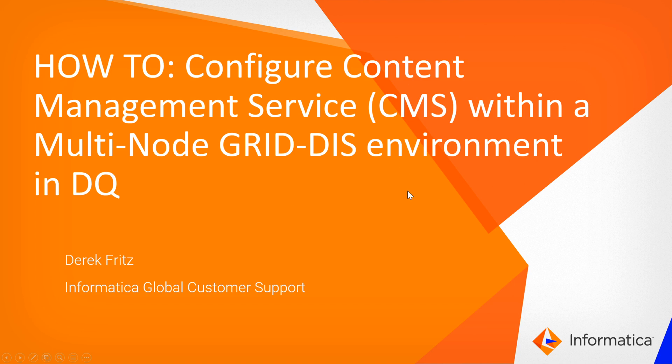First we'll be going over the actual configuration which is rather brief in the admin console to get you up and running. In the second part of this presentation we'll be going over a lot of the back-end questions and concerns with how this actually works and operates.